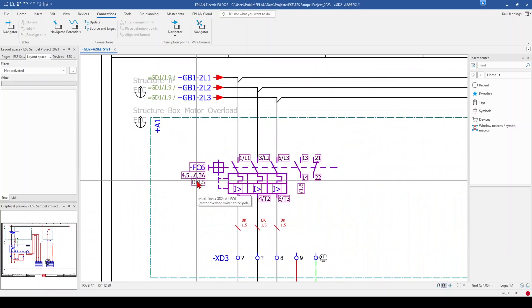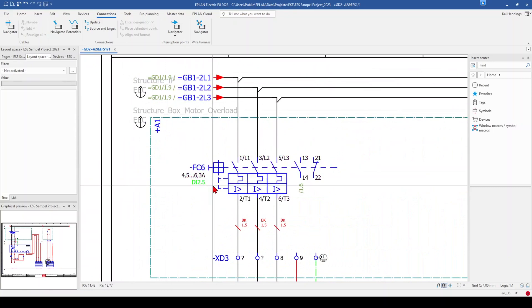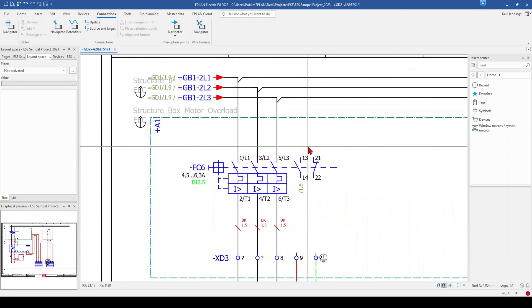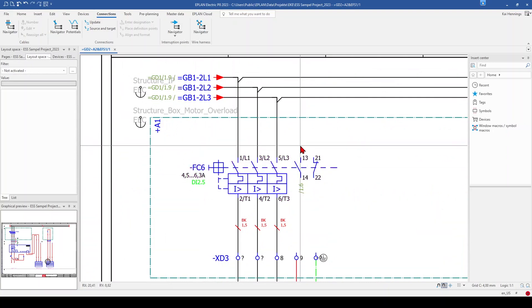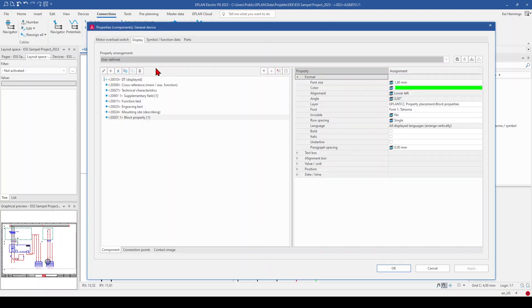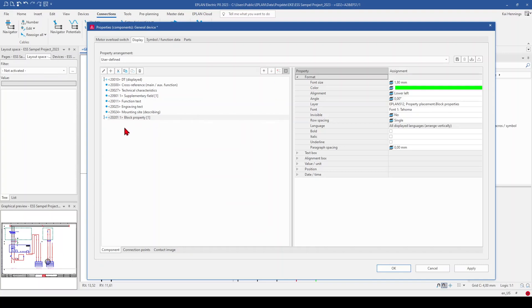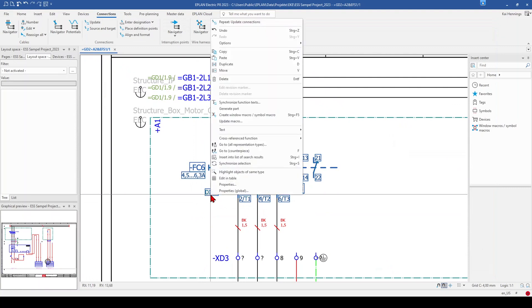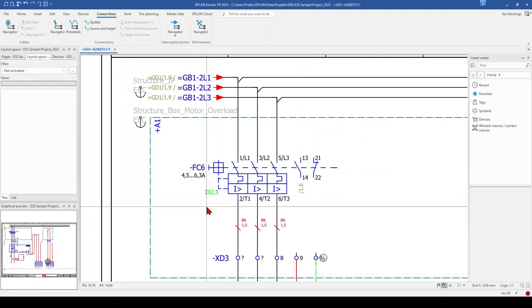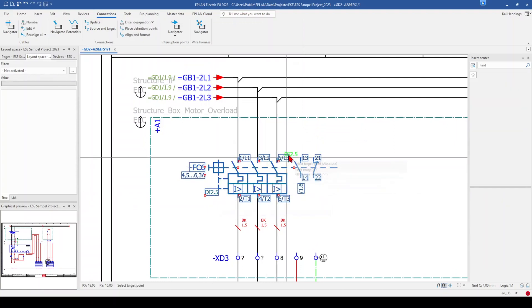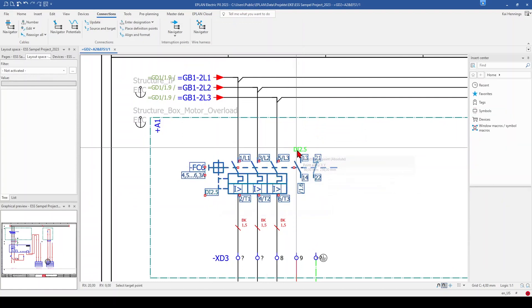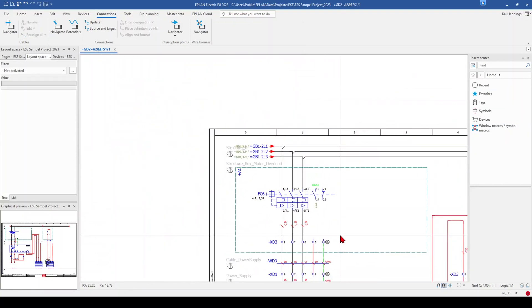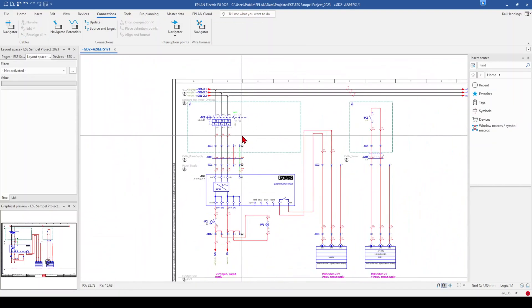And now we just need to modify our MCCB so that this feedback signal input is over the contact. Therefore we double click on our MCCB, go here to the tab display, undock it, and click OK. And now we can make a right click, text and move text property, mark the feedback signal, and shift it for example over our contact.